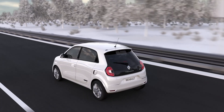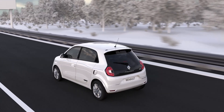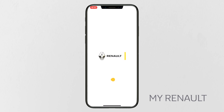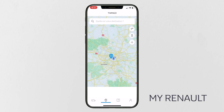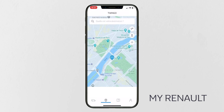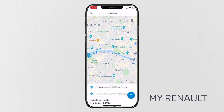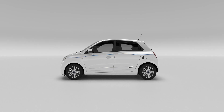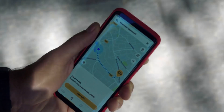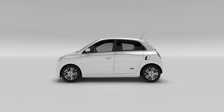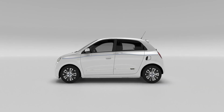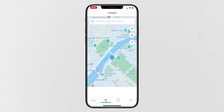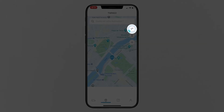You can access lots of connected services from the MyRenault app on your smartphone. Locate your vehicle, define a route remotely and send it to your car, or generate the walking route to your final destination. You also have access to all electric services, like locating available charging terminals.